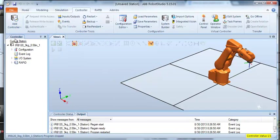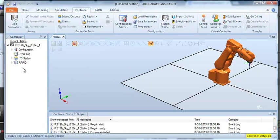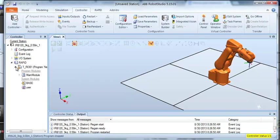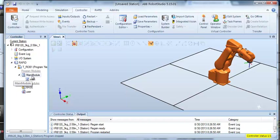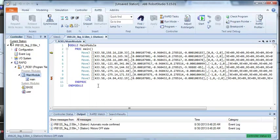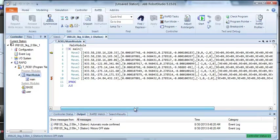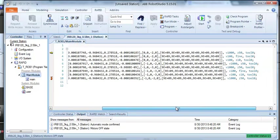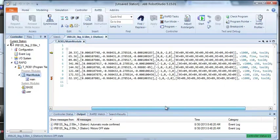At that point I'll see the current station and if I expand the RAPID, I'll see the main module and the main routine that I just wrote on the Teach pendant. Double-click there and we see the entire program now on the PC.